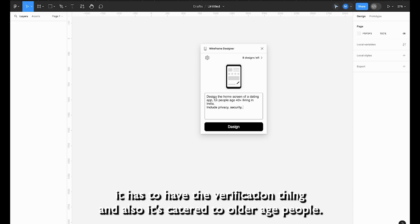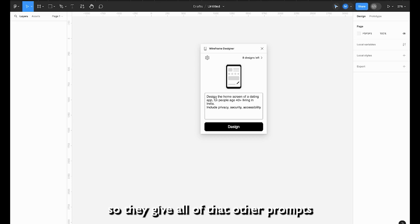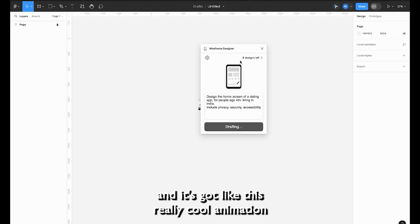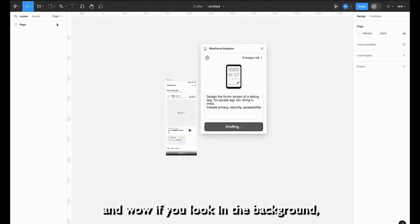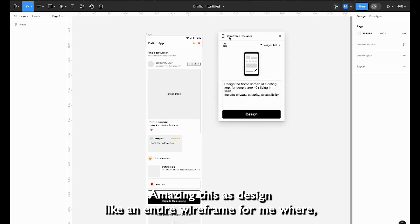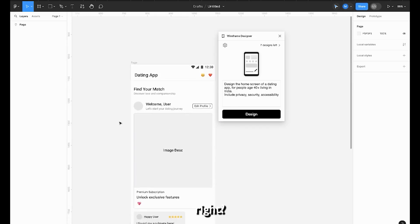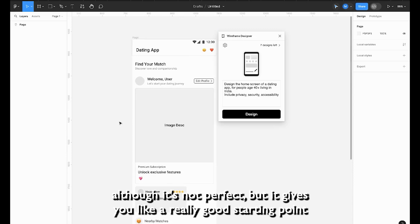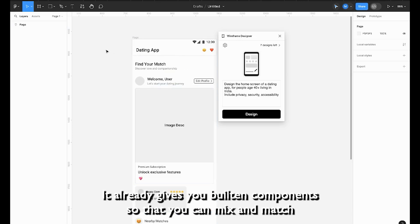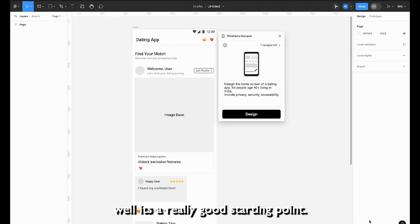We add specific keywords — the app needs to have privacy and security features, a verification mechanism, and it should be accessible to cater to older users. We click 'Design,' and it has this really cool animation, and it just keeps designing in the background. It generates an entire wireframe — a really good first draft. Although it's not perfect, it gives you a great starting point so you don't have to start from scratch. It provides built-in components you can mix, match, and build on top of.